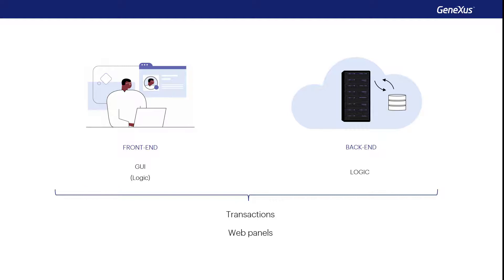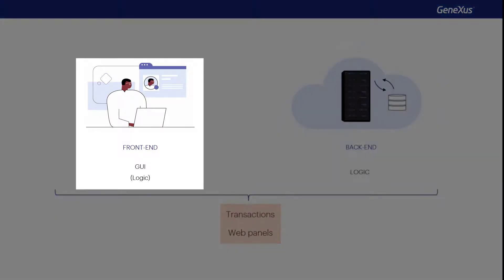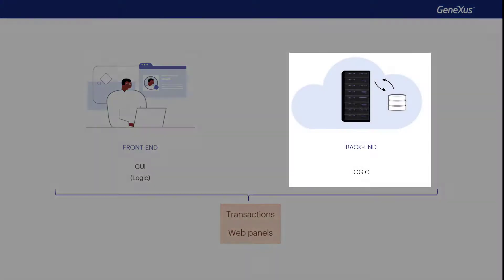It must be made clear that even though we make this distinction between front-end and back-end, in fact, the GeneXus objects program everything, on both sides, in a transparent way for the developer.